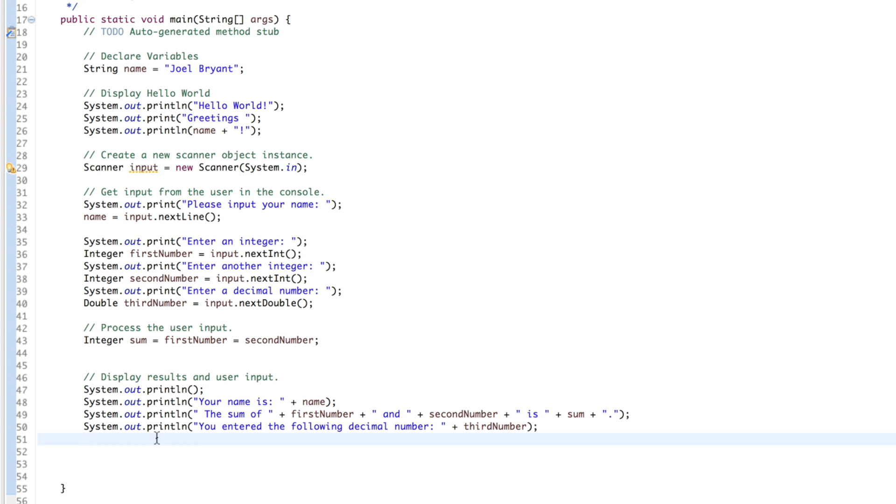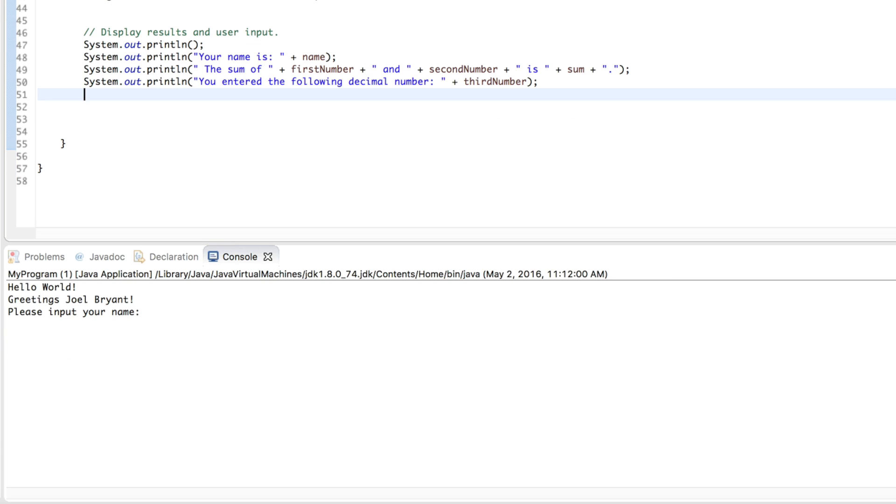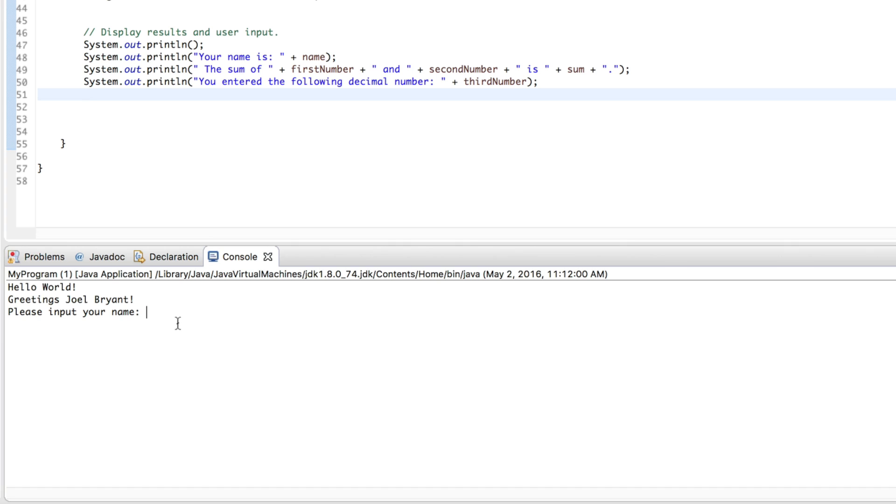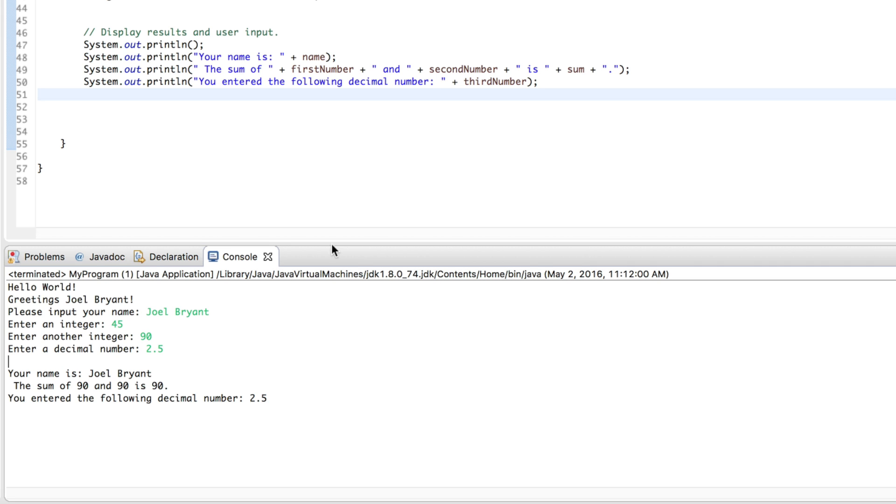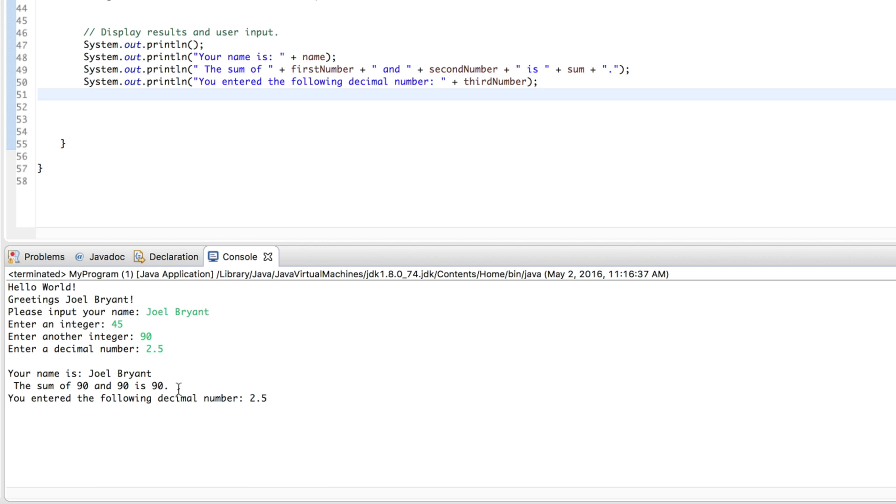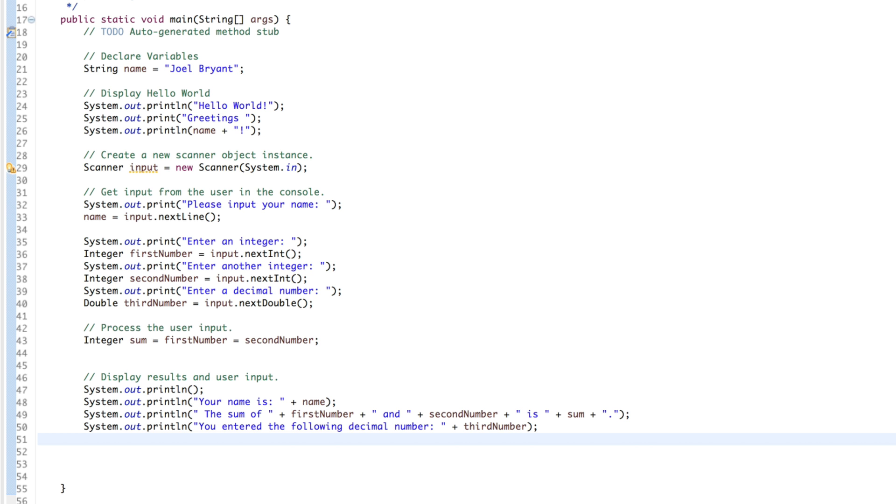Let's go ahead and run this real quick, and make sure that it runs. Name. Joel Bryant. Integer. 45 and 90. And finally, a decimal number. 2.5. The sum of 90 and 90. Now, you may think that I made a mistake, and I did. On purpose, I want you to realize how easy it is to make a mistake. So, my output says that the sum of 90 and 90 is 90. This is known as a logical error. A syntax error is an error in the code where it causes your program to break and not run. But this is a logical error. A logical error is an error where your program continues to run, but your output is not as expected. So, where is the error? Pause and see if you can find the error.